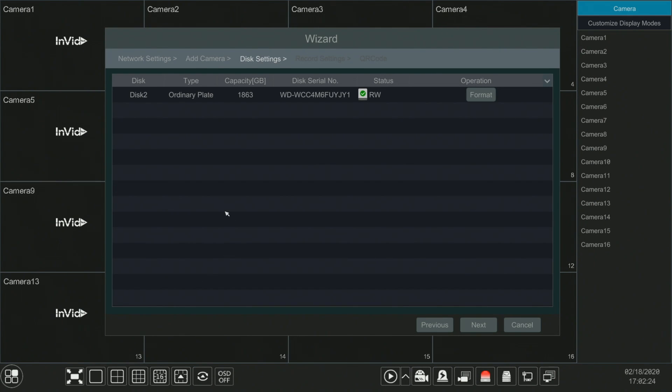Next. This is our hard drive screen letting us know that we do have a 2TB drive installed and its status is RW for read and write. Now we know that it is ready to go.